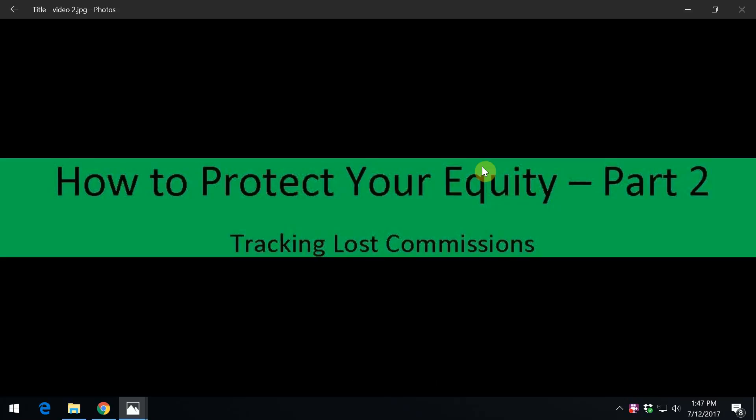This video, Tracking Lost Commissions, is made for the independent Pepperidge Farm Bakery Distributor. There will be a separate one for snack distributors.